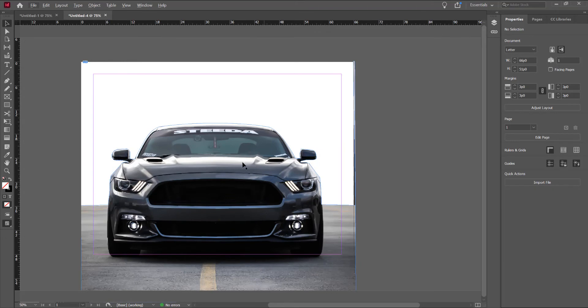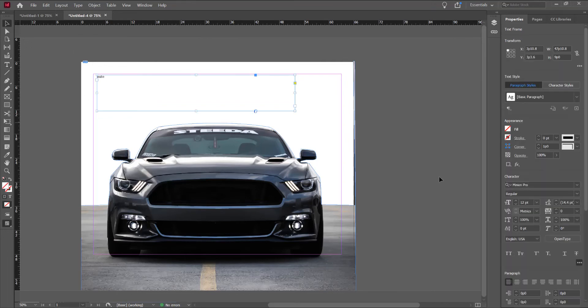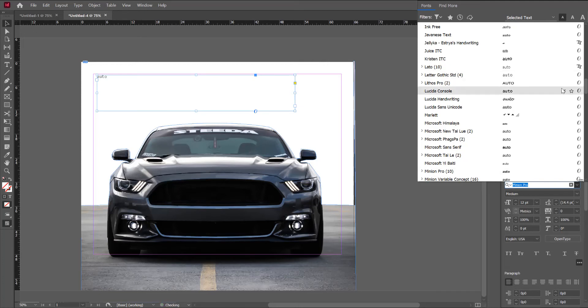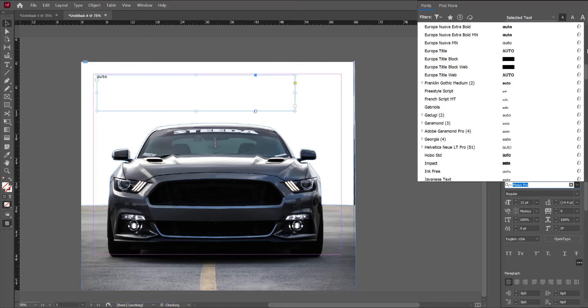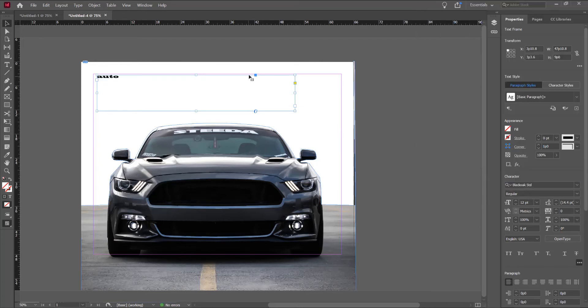Now, I want to put the title. Click on the type tool. And I want to write auto. I will choose the font. I will choose in Blackboard.